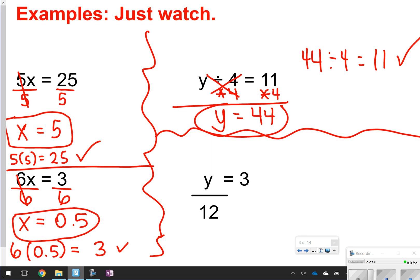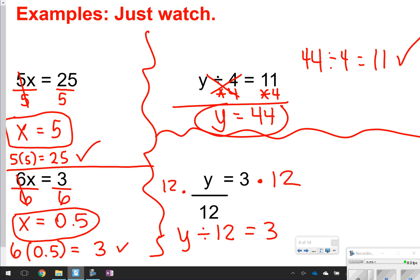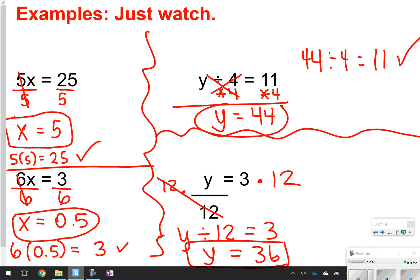This last one on the screen is also a division problem. Y over 12 also means y divided by 12, and that's going to be equal to 3. So you're essentially multiplying by 12 on both sides. 12 times divided by 12 will cancel out, so all you're left with is y. And then 3 times 12 gives you your answer — my answer is going to be equal to 36. I can check my work: is 36 over 12 equal to 3? It is. So y is equal to 36 is correct.